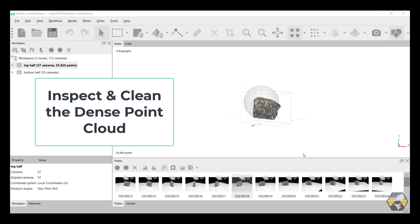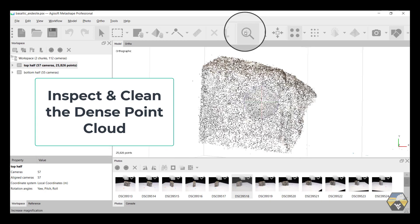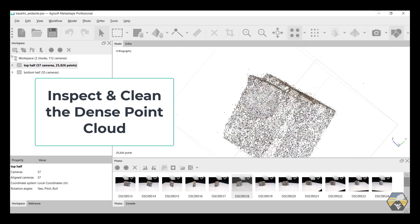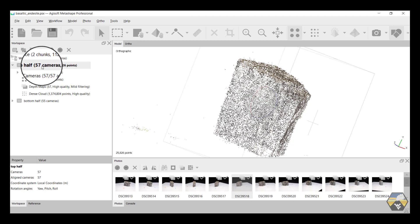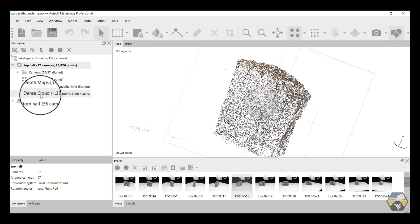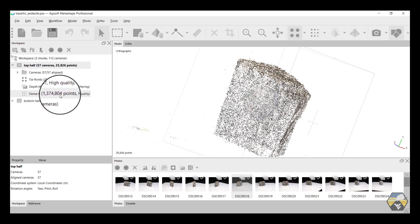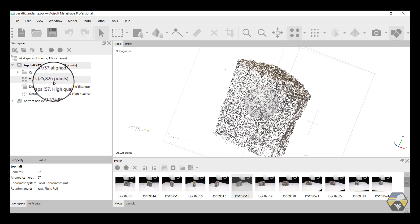With the dense point cloud completed, we can recenter the image, zoom in, and we can confirm that the process has worked by opening up the dropdown on the left, and we can see that it's built a dense cloud with 1,374,804 points from an initial sparse point cloud of 25,826 based on the 57 images.